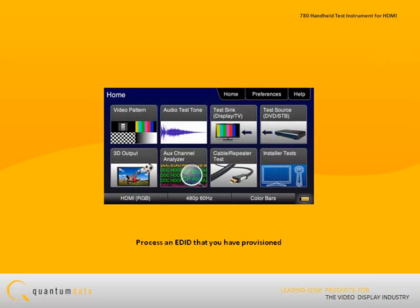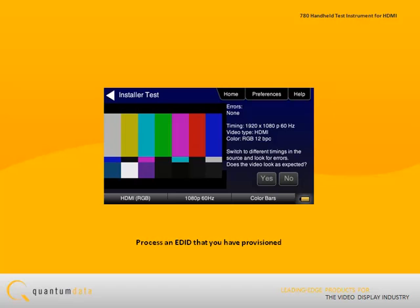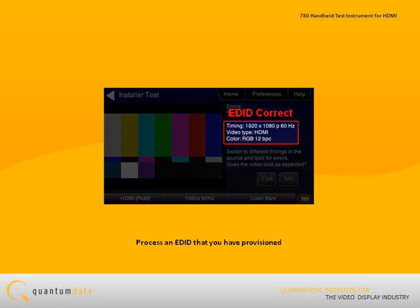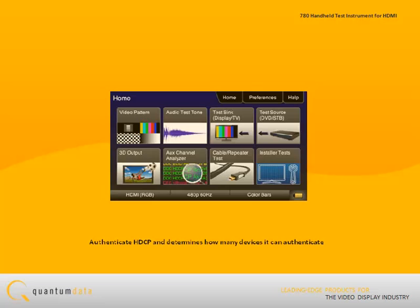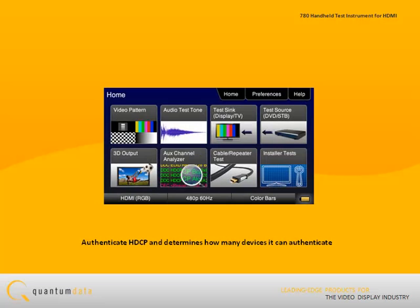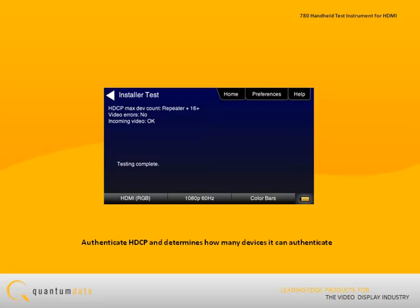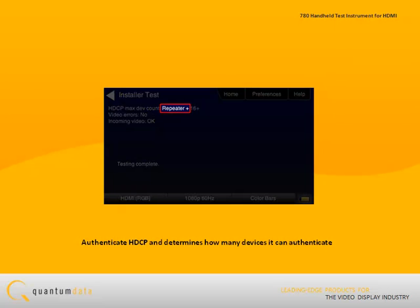The utility then tests the ability of the source to process an EDID that you have provisioned in the 780's HDMI import. The test also verifies that the source can authenticate HDCP and determines how many downstream sync devices it can authenticate with.